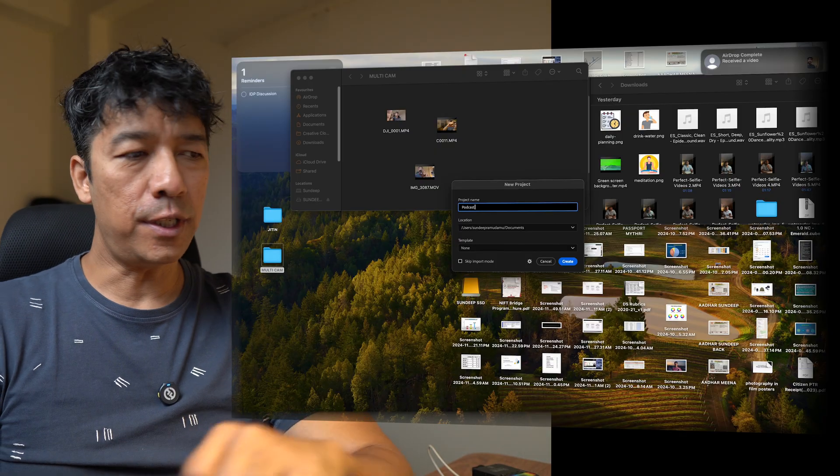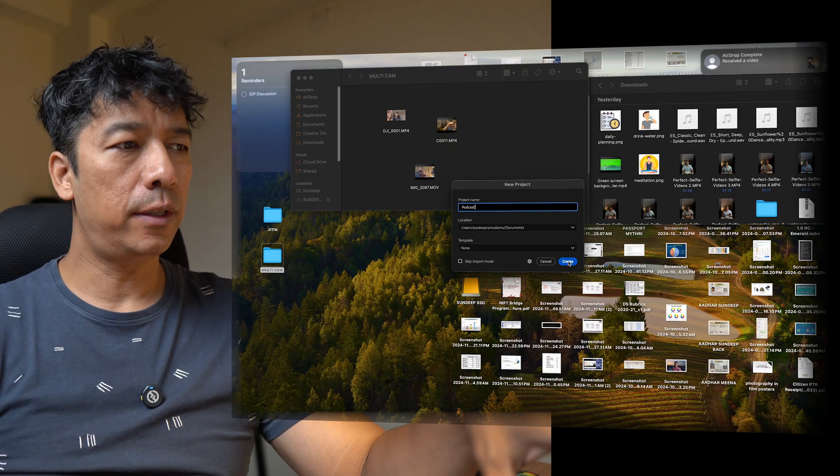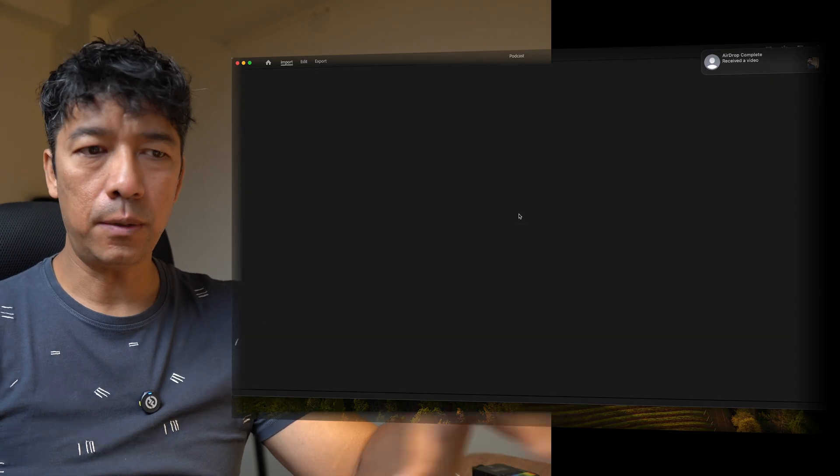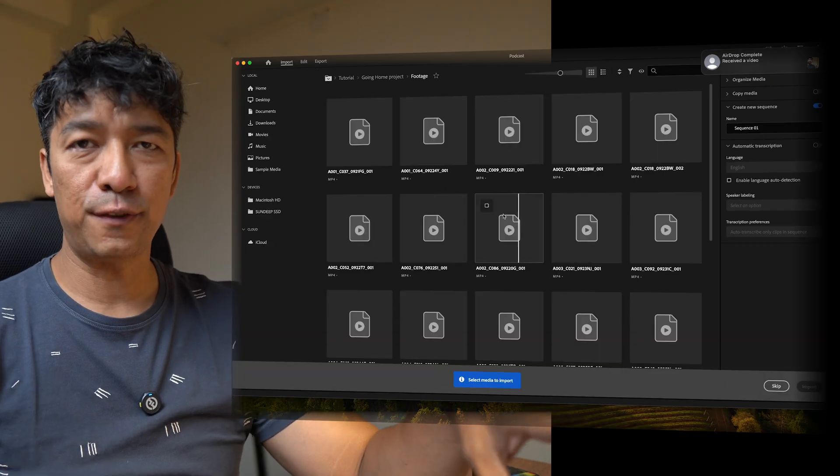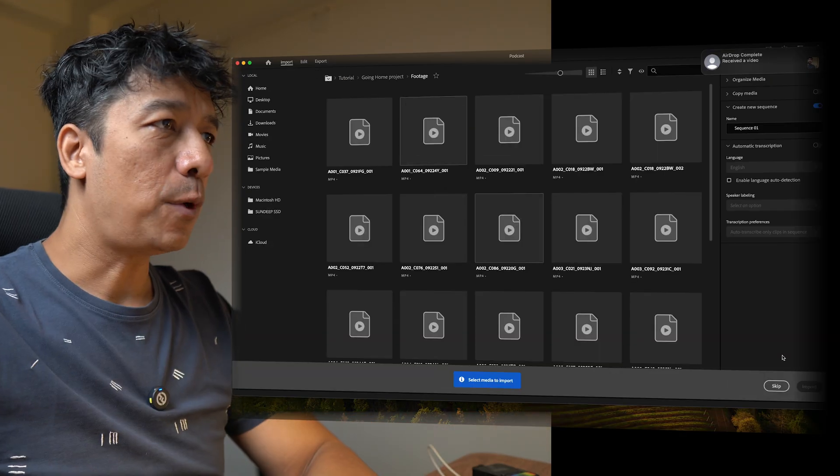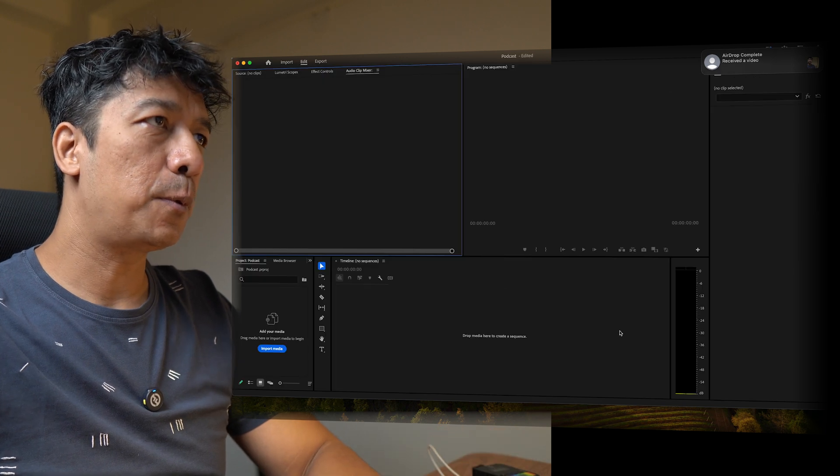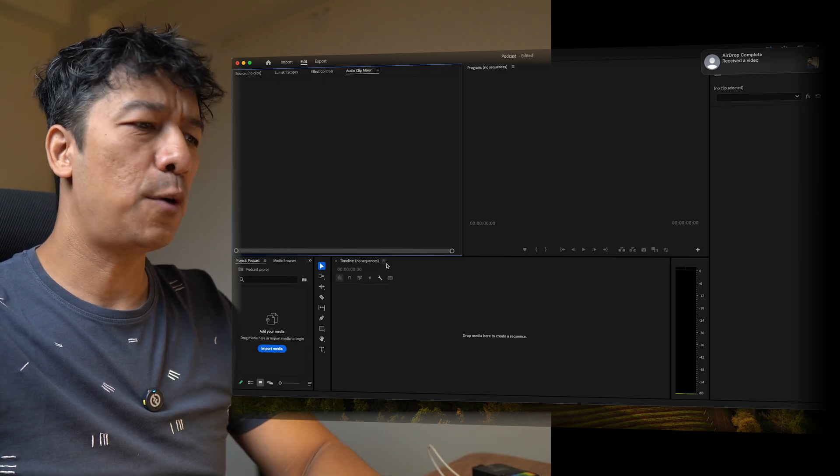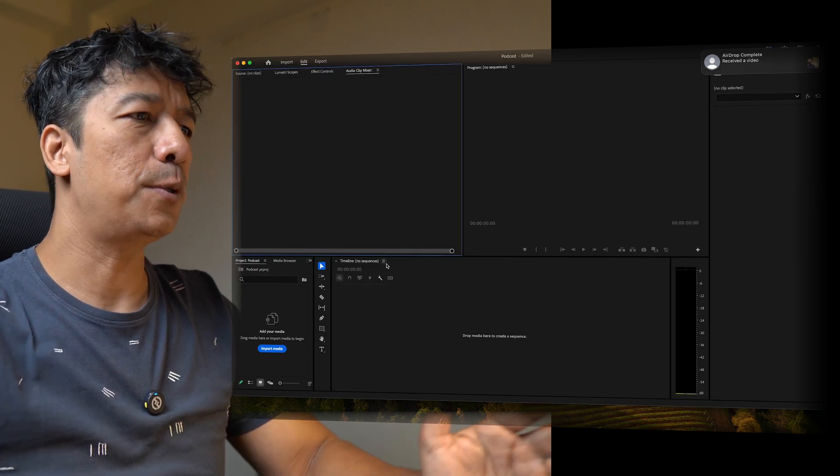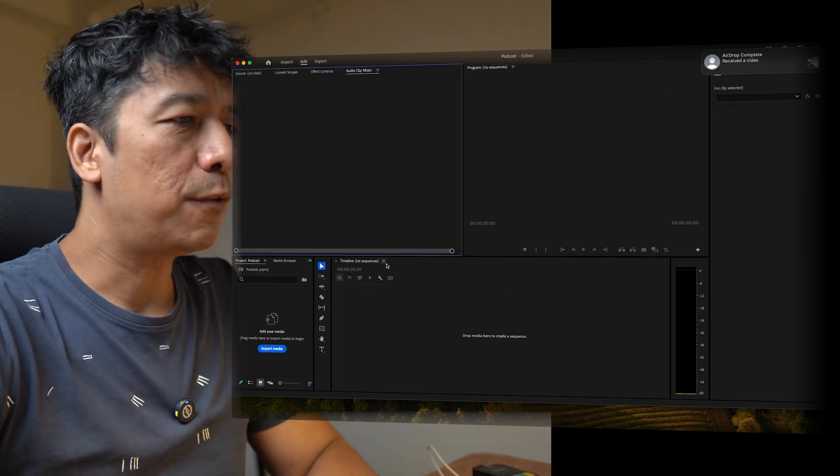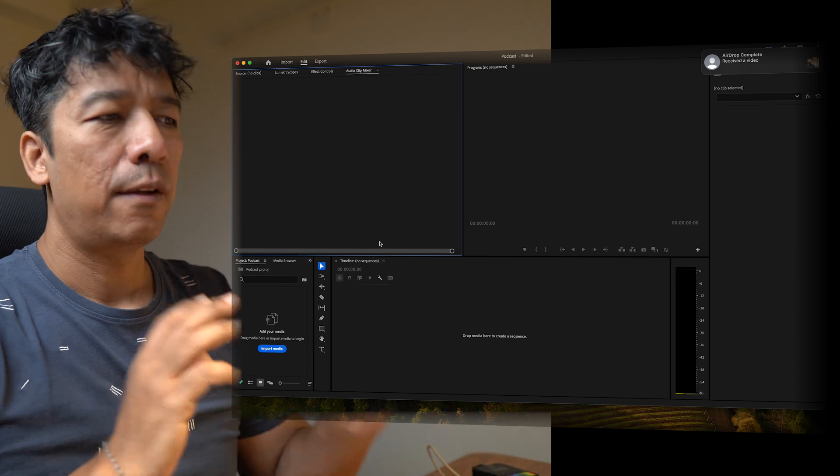Okay, now the footages are on the computer, everything has been transferred. Now here what we are doing is the basic rule of opening Premiere Pro as how we know everything right, so we don't really have to worry about that.